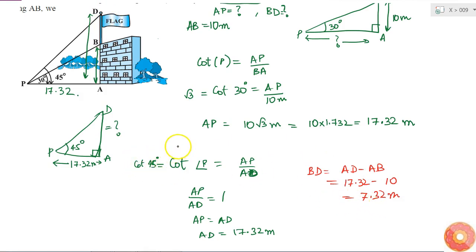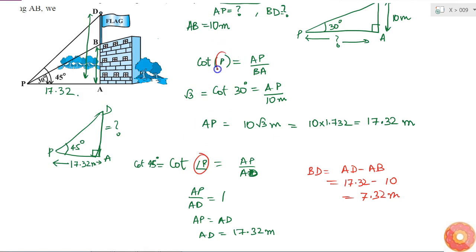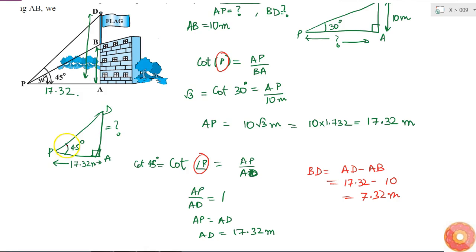One important note: here I used cot P for the first triangle and cot P for the second triangle, but the value of angle P is different in each case because the triangles I am dealing with are different. So please be careful about which triangle you are using before substituting the angle.